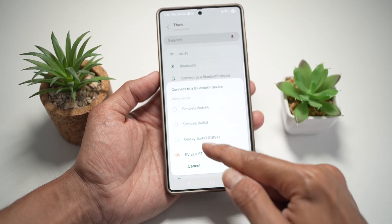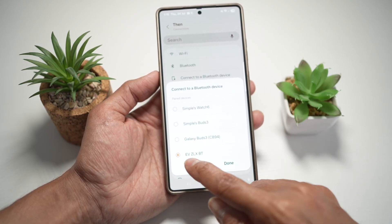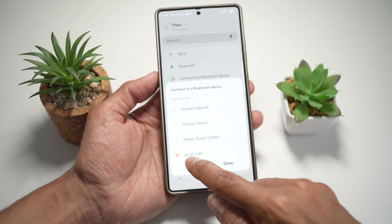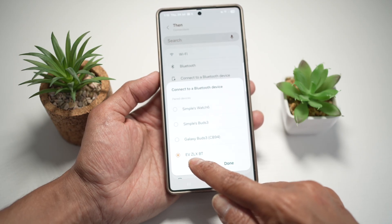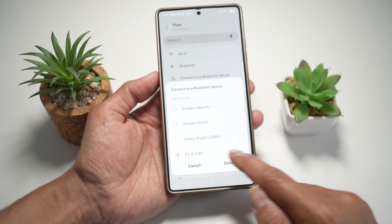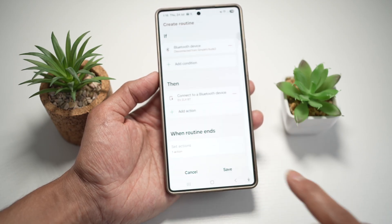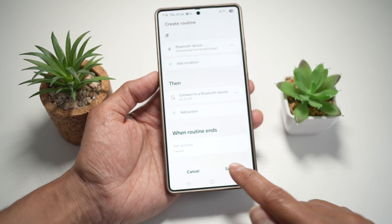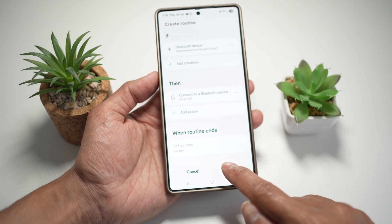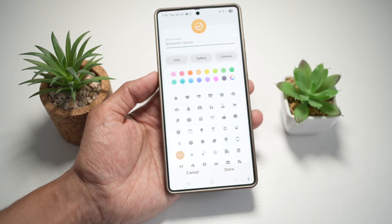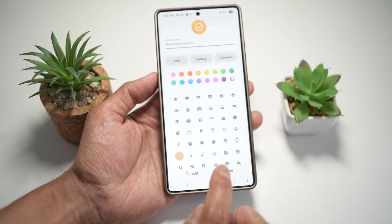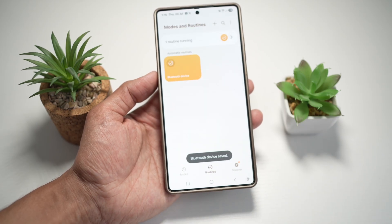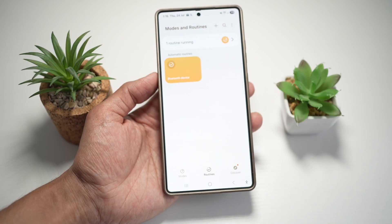Then we want it to connect to a Bluetooth device. And from here you can go ahead and choose your car — say for example, that is my car EVZLXBT. You can go ahead and tap done, and then tap on save. Go ahead and give this a name and then that is done.